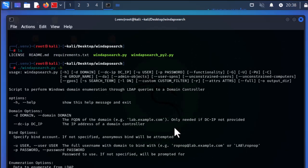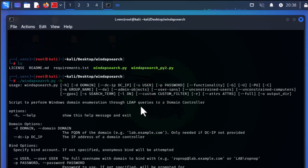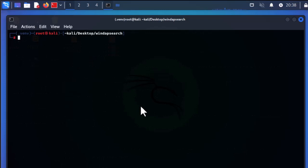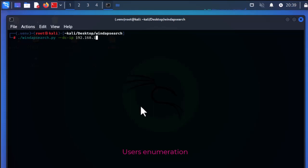Here you can see a lot of arguments for windapsearch. To enumerate users, the first thing to provide is the domain controller IP address using --dc-ip, which in this case is that .20 address. This is a post-exploitation tool, meaning you must already have some credentials for your domain controller. Here we are using it for enumerating Windows Active Directory.